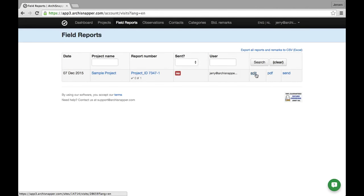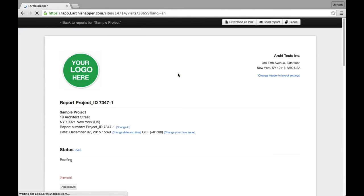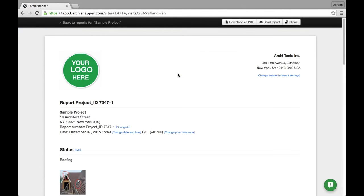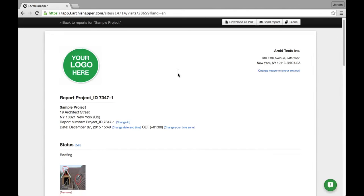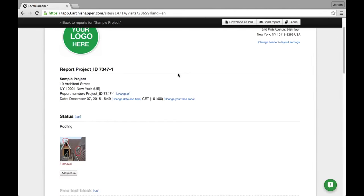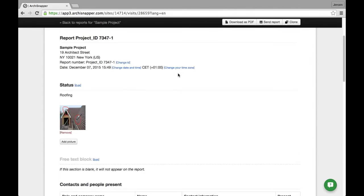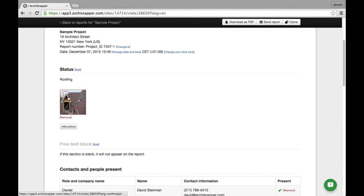I will first briefly show how to edit the report from my online account. So I press the edit button. This is the edit version of this report. This is something a lot of our users do if they don't have a lot of time to finish off the report on site, or if they just want to have a look at the report when they are back at the office before sending it out to their contacts.